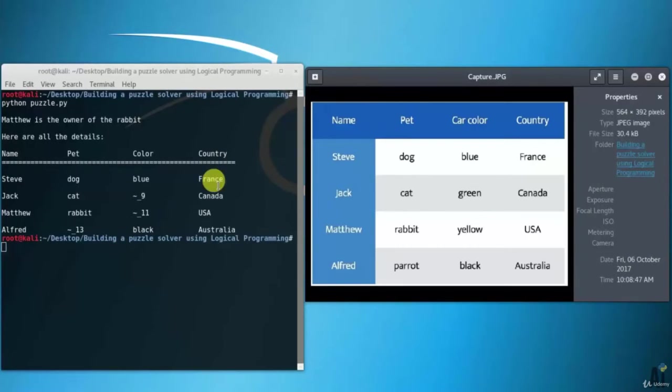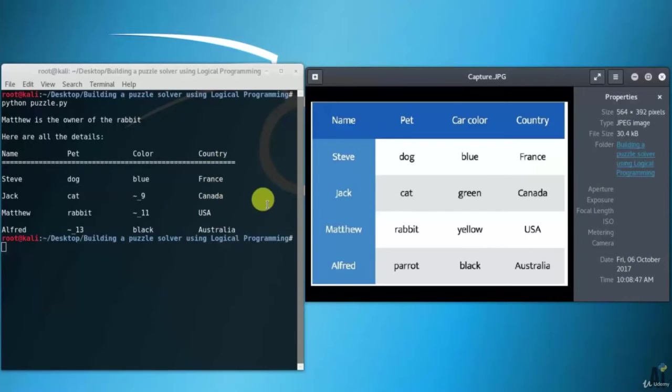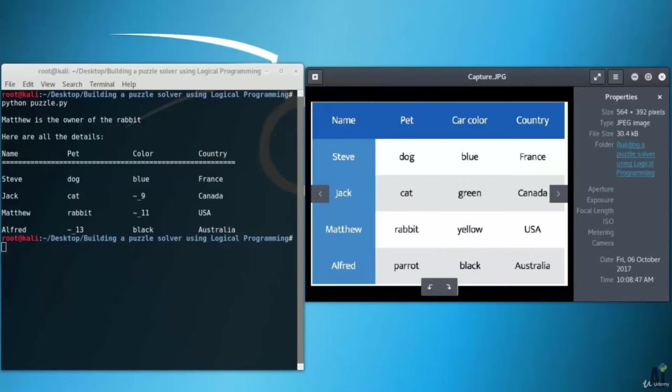This program was to demonstrate how to solve a puzzle with incomplete information. You can play around with it and see how you can build puzzle solvers for various scenarios. It solved it: Matthew has a rabbit.